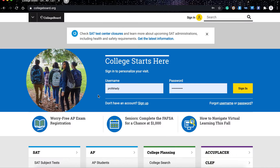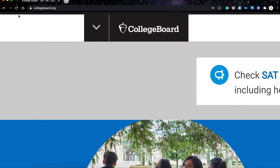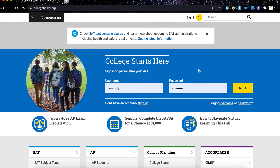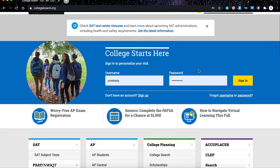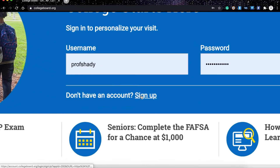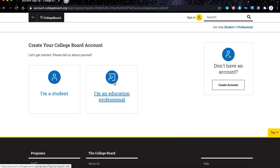In order to register for your AP courses, you first need to go to collegeboard.org, and then on the main page you need to click on Sign Up. By clicking Sign Up you're going to be redirected to the registration page.